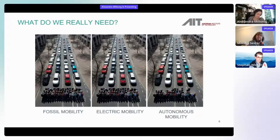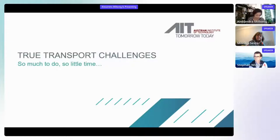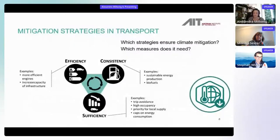I'd now like to turn to the actual true transport challenges we are facing, as Monica already mentioned. We really have much bigger problems at the moment and very little time to face them. We're talking about sustainability, and more efficient and environmentally friendly transport.